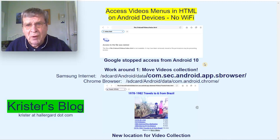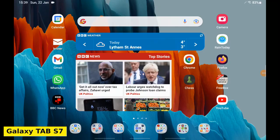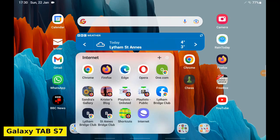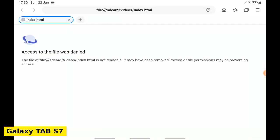Let's go to my Android tablet, Galaxy Tab S7. Open the Samsung Internet Browser. Access denied to my video collection. Exit.